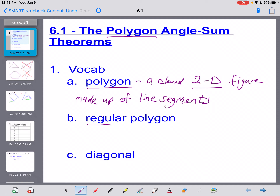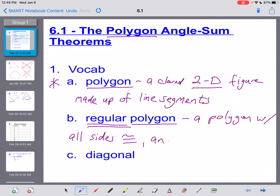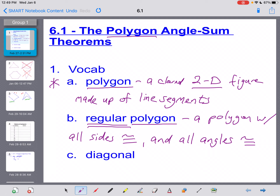Next is a regular polygon. A regular polygon is still a closed, two-dimensional figure made up of line segments. The distinction lies in the word regular. A regular polygon has all sides congruent — they all have to be the same length — and all of its angles congruent as well. So to be a regular polygon, all sides must be congruent and all angles must be congruent.